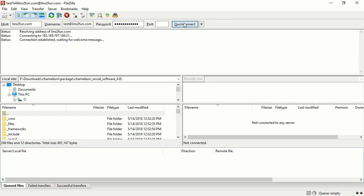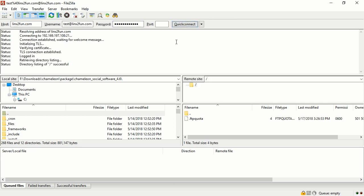Press Quick Connect in order to connect to the server. You will see a list of the folders and files on your hosting.